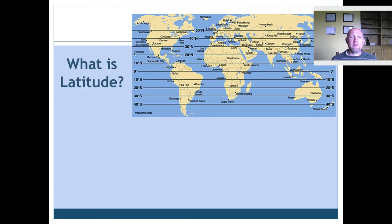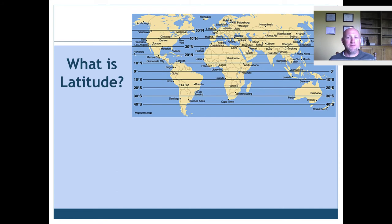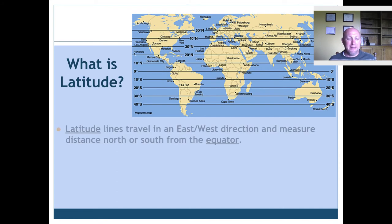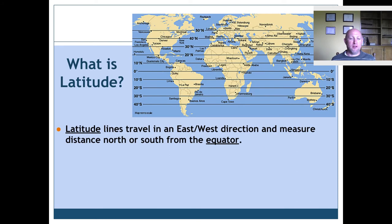Our first left-side question is going to be: what is latitude? We like to say your latitude affects your attitude. Latitude is one of the measurements we use to measure absolute location. The first fact you need to know about latitude is that latitude lines travel in an east-west direction, but they tell us how far we are north or south from the equator.